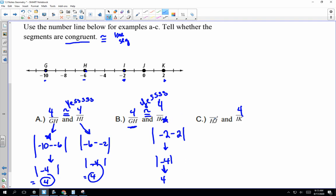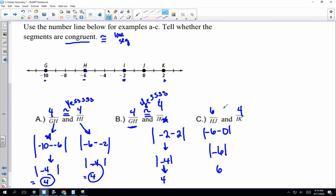Now we know IK is 4. We want to know HJ. H is negative 6 and J is 0. Negative 6 minus 0 — I don't even need a calculator, anything minus 0 is itself — so HJ is 6. They are not congruent, because one is 6 and one is 4. They are not the same length.